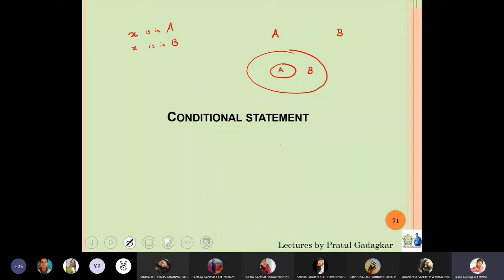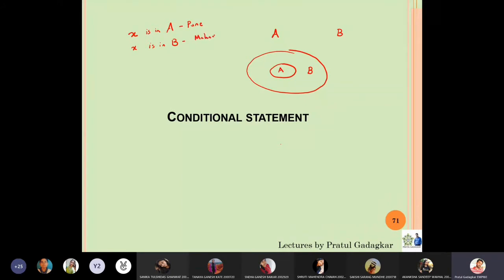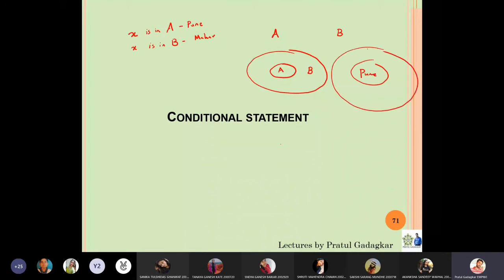For example, x is in Pune and x is also in Maharashtra. Obviously, Pune is completely inside Maharashtra. So the possibility is yes — it is possible. Is A a subset of B possible? The answer is yes.